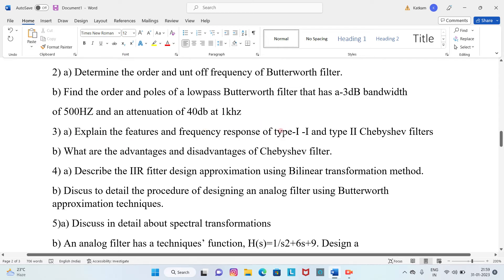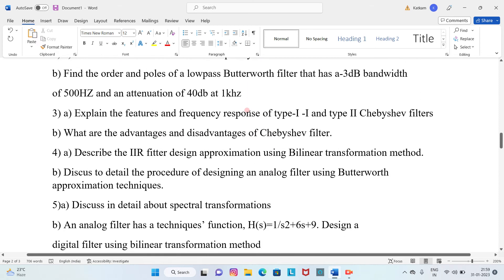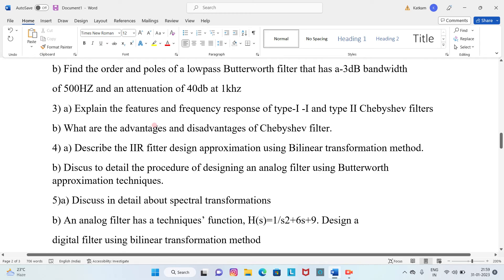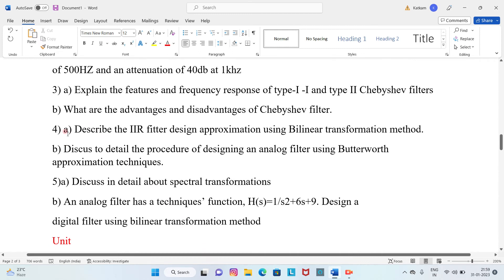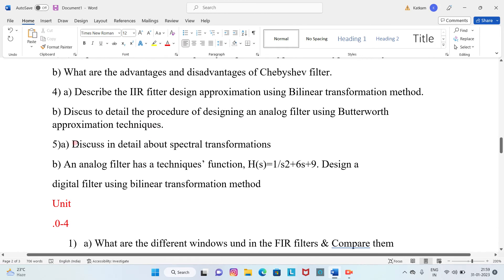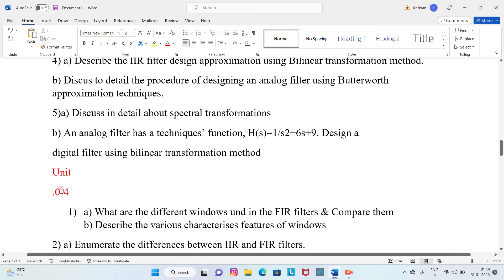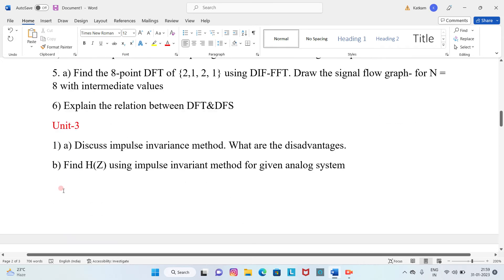Question 3A: Explain the features and frequency response of Type 1 and Type 2 Chebyshev filters, and what are their advantages and disadvantages. Question 4A: Describe the IIR filter design approximation using the bilinear transformation method. Question 4B: Discuss in detail the procedure of designing an analog filter using Butterworth approximation techniques. Question 5B: Design a digital filter using the bilinear transformation method.